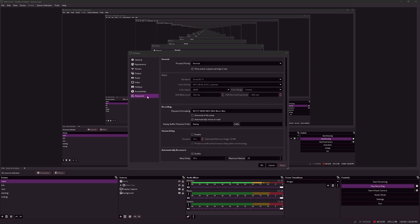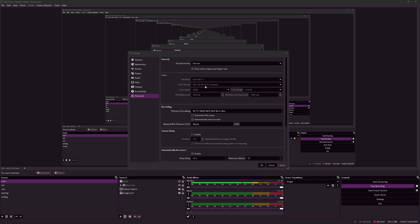Under advanced settings and color format, you can set your color format to i444. This gives you a ratio of 4:4:4. However, this color space is not well supported by editing softwares and gives you bigger file sizes.